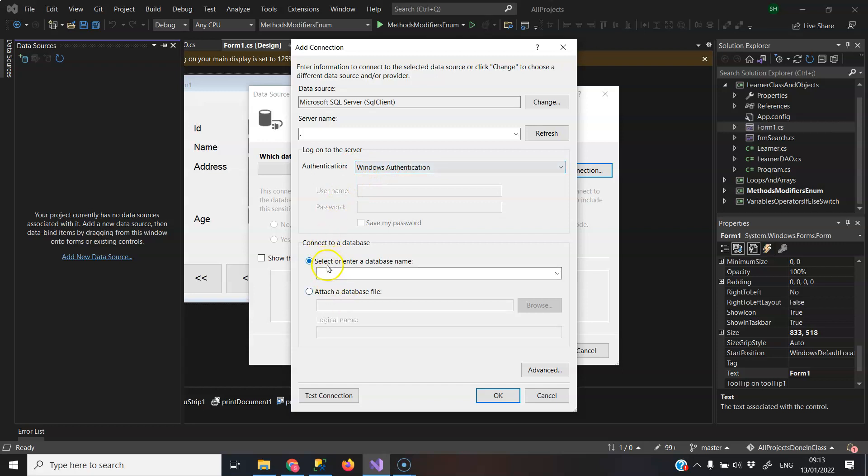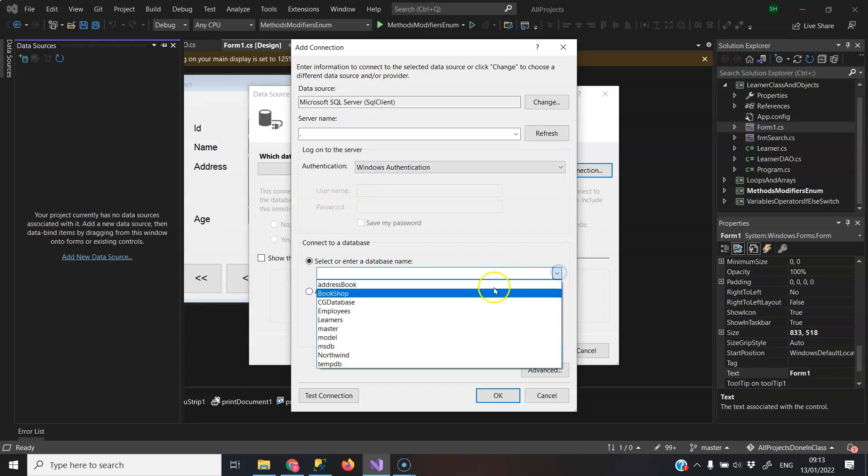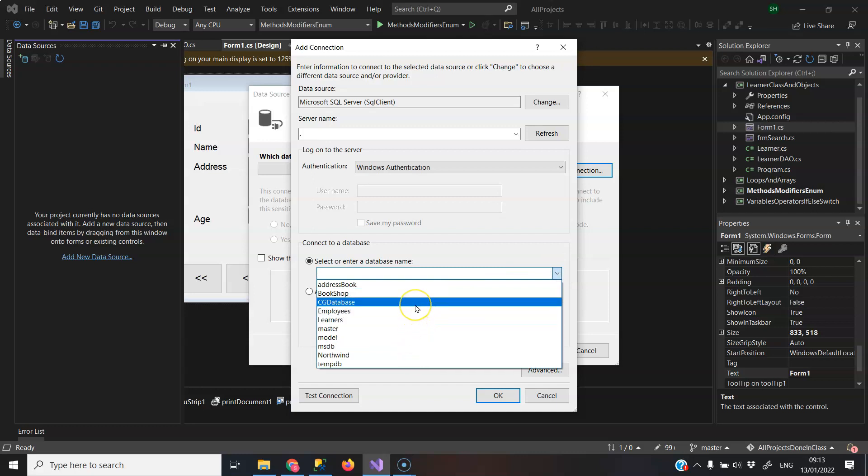And now this dropdown here, all your databases that you have in SQL Server are now available and you can carry on.